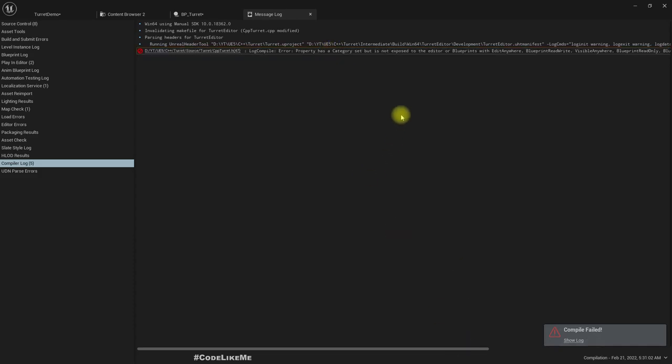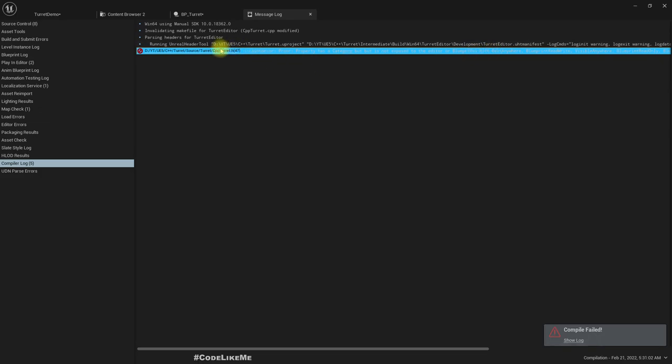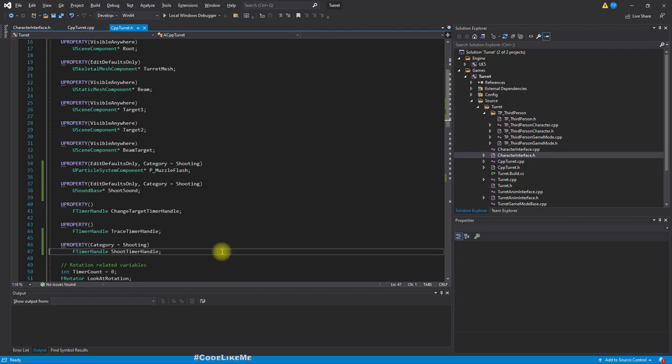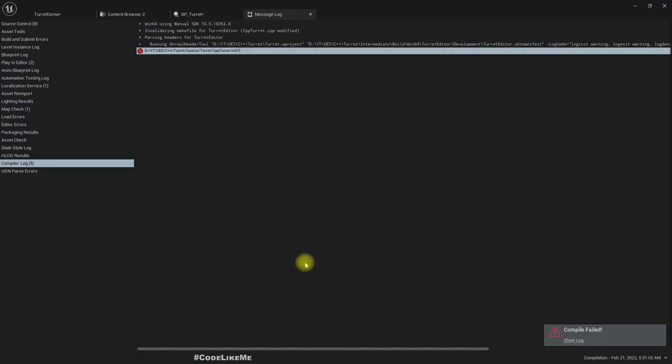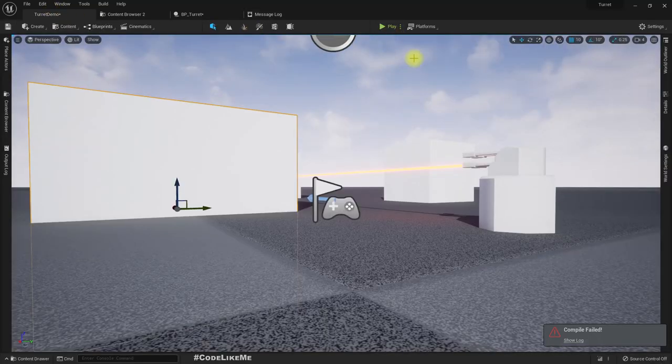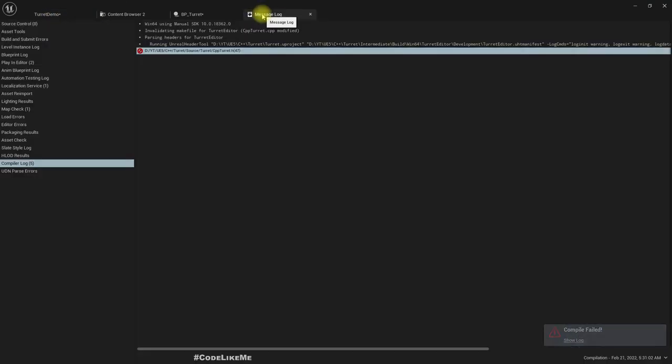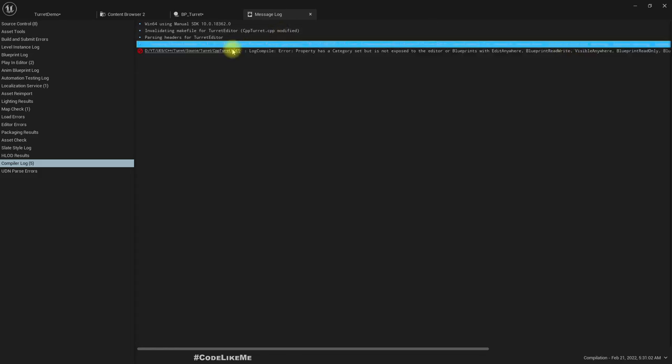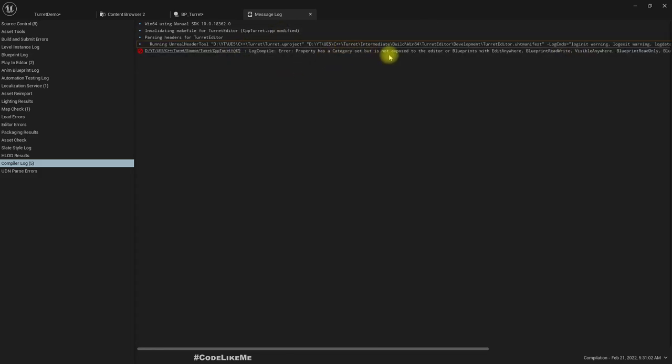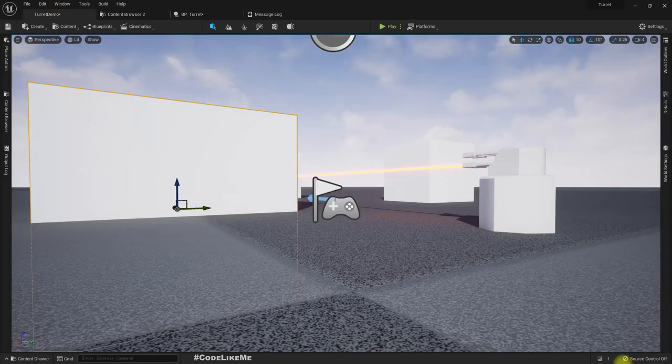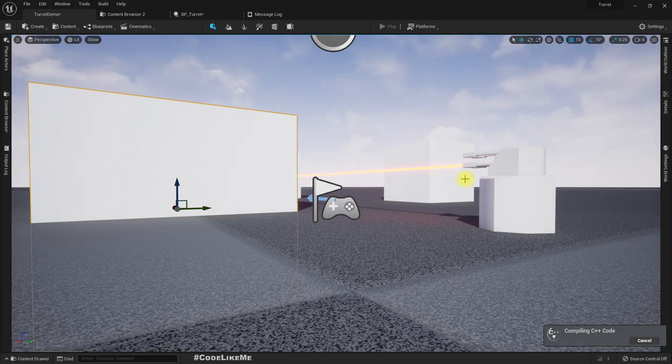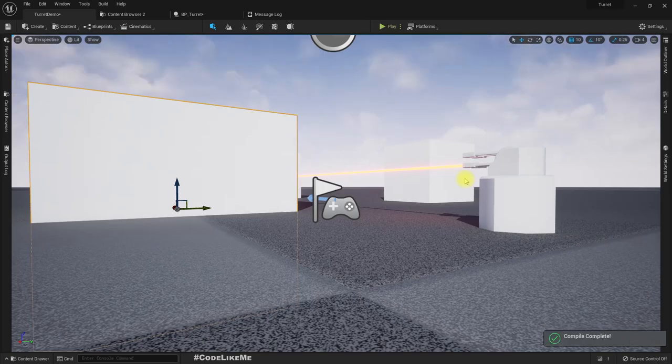There's an error. What this says is property has a category set but not exposed to editor or blueprints with any EditAnywhere or VisibleAnywhere. So this is not actually visible but we have a category which is not used. Let's remove this unnecessary category. Let's compile again. Compile is complete.